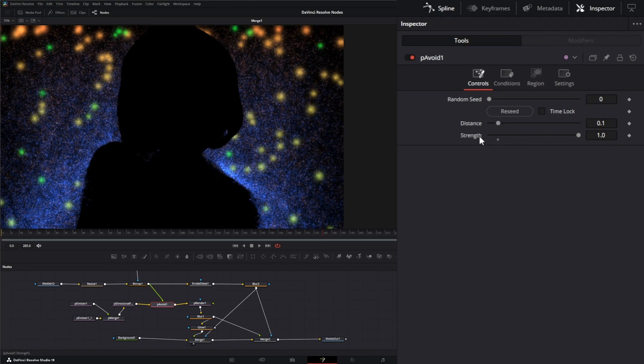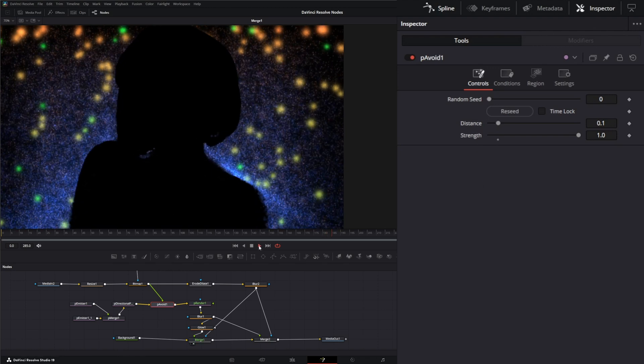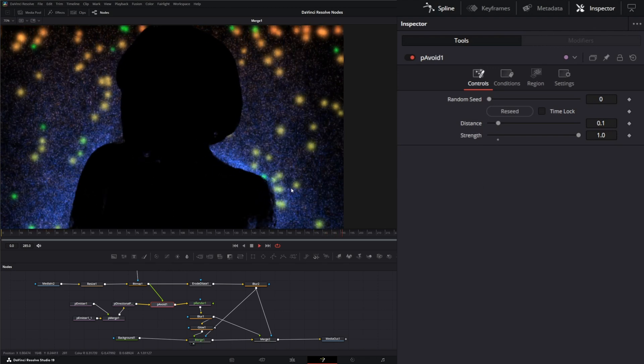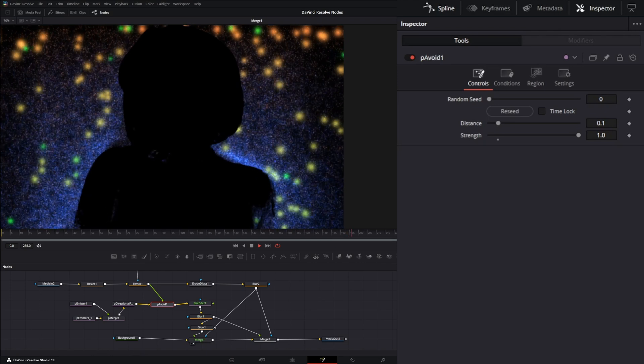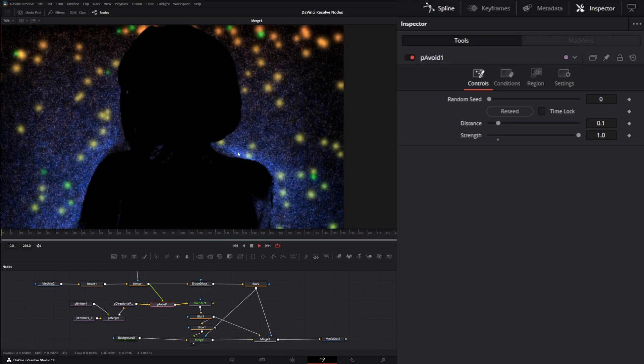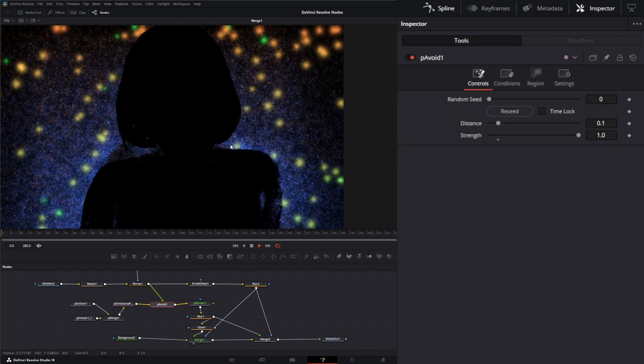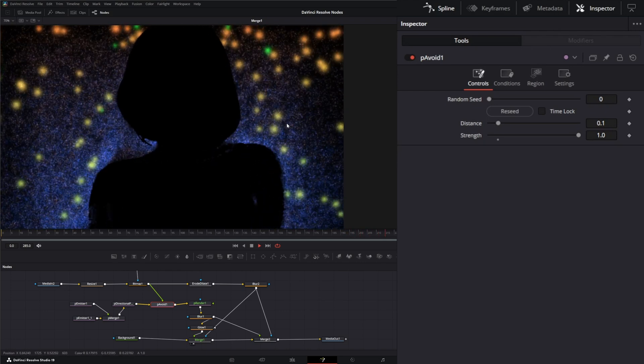A negative value will make the particles go towards the region; a positive value will make them go away. If I play this, you can see these are positive values, so all these particles are being pushed away.